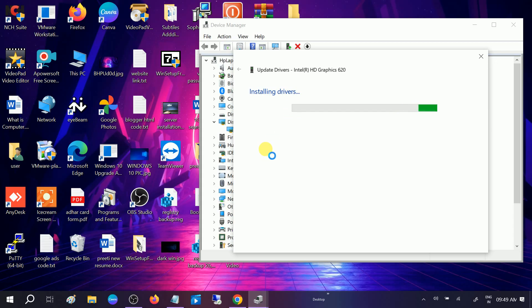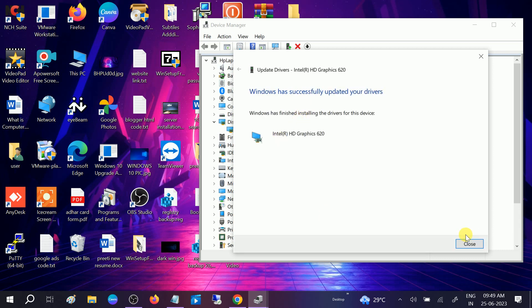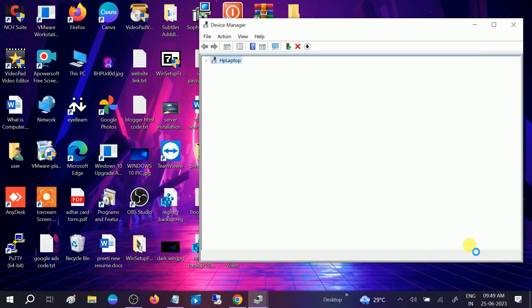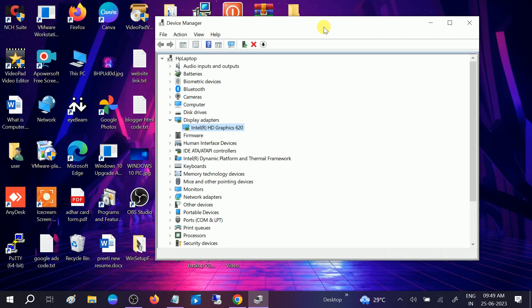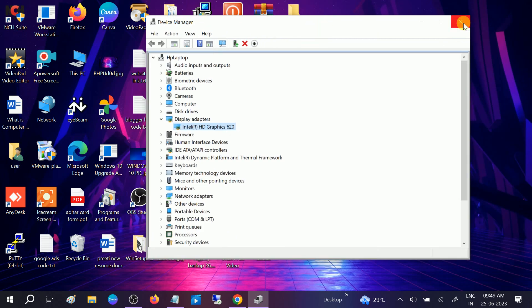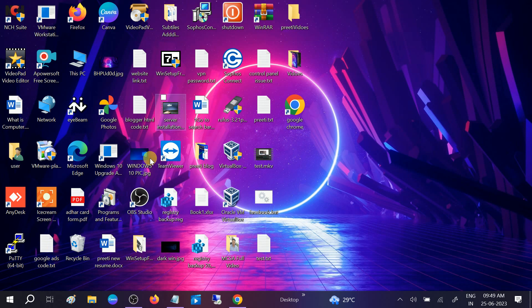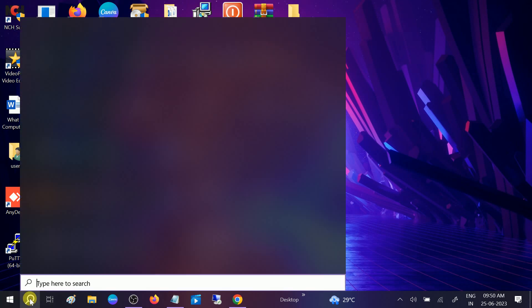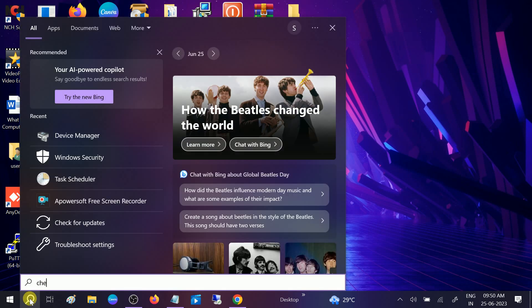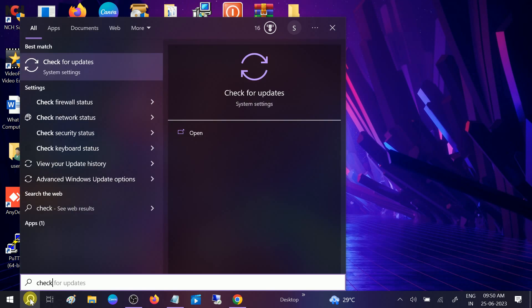Now the screen gets blank but it will reinstall the driver. Close this. Once the driver installation is done, you just need to restart your system and then check if your issue is solved or not. If still not solved, you can check for updates if there are any pending updates on your Windows.